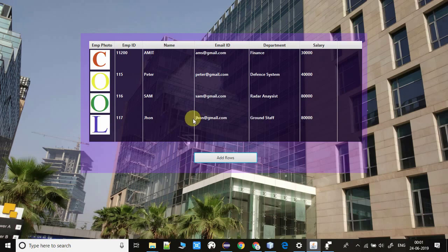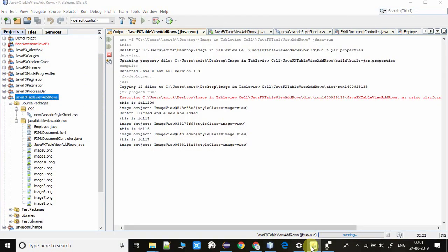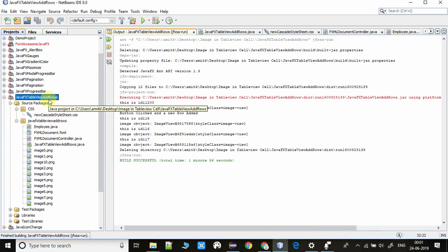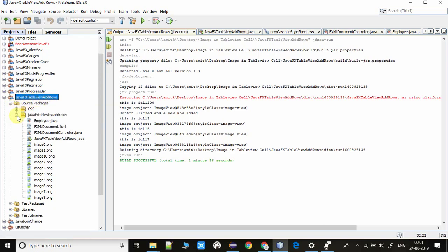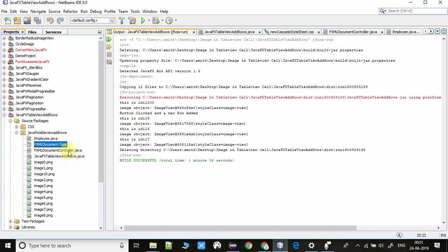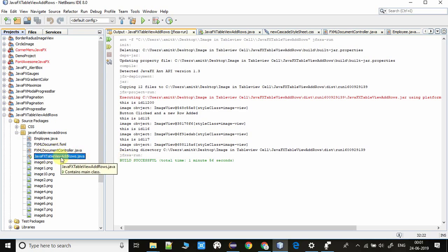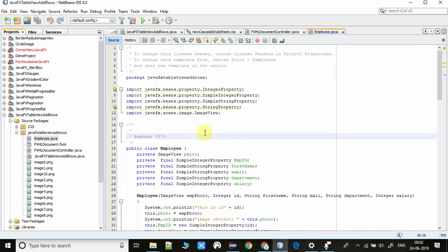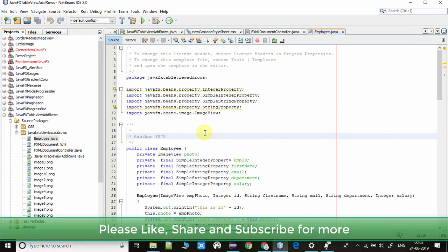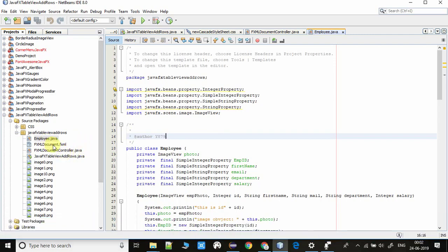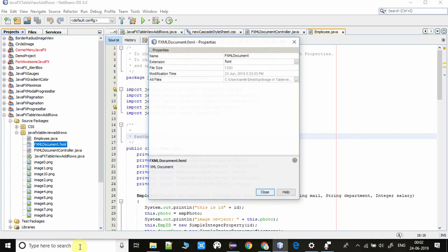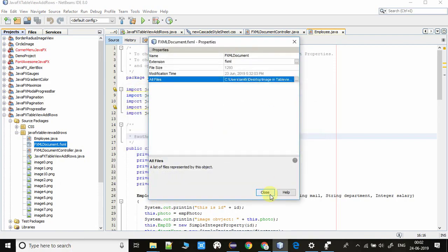Now we are moving inside the NetBeans IDE. Here the project is ready and I will explain each component step by step. This is an FXML-based project, so we have three files: the FXML, one controller, and a file which has the start method — this is the starting point of our application. We have also created some images used in this project. This file called Employee is a simple POJO class — you can say this is a bean or the data model.